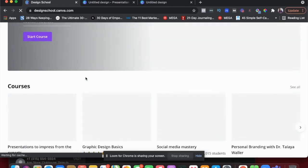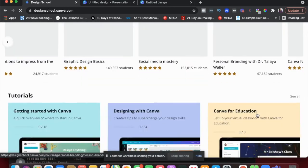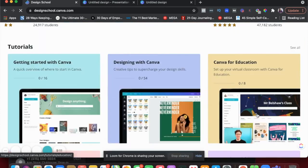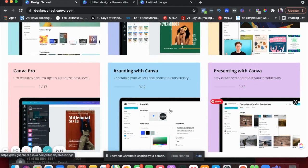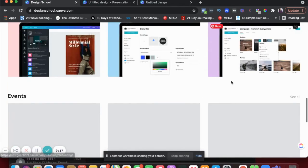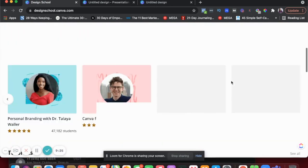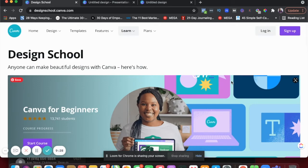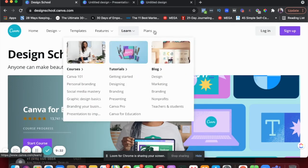So they have Canva for beginners. They have courses on social media, personal branding, presentations. They have tutorials and tons of different things. So again, branding with Canva, presenting with Canva — this is something that you could definitely check out if you're interested in learning design, social media, or anything to do with Canva. Definitely check this out under their learn tab.